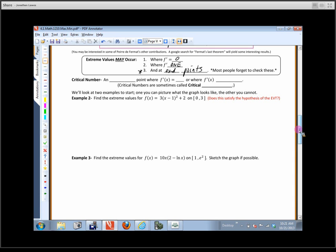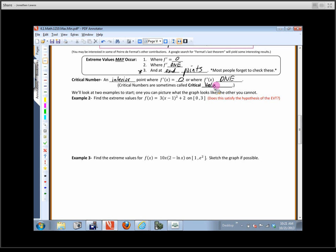You can have an extreme value at endpoints regardless of what the derivative is, as long as the endpoint is in the domain — not an open circle. This textbook calls the interior points where the derivative equals zero or doesn't exist 'critical numbers.' Some books also call these critical values or critical points. End points are not critical numbers by definition, but they must still be checked.